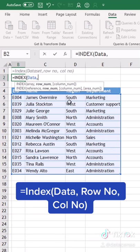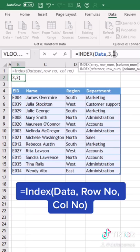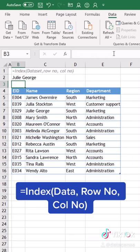If I provide row number S3 and column number S2, the function returns the value at that cell. In this case, Julie is the result.